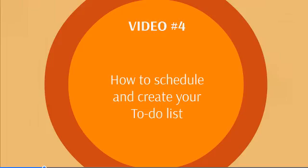In video number four, we'll talk about how to schedule and create your own to-do list. That will allow you to prioritize and systemize everything so you can complete projects easier. Rather than trying to complete the whole project, we can break it into baby steps.